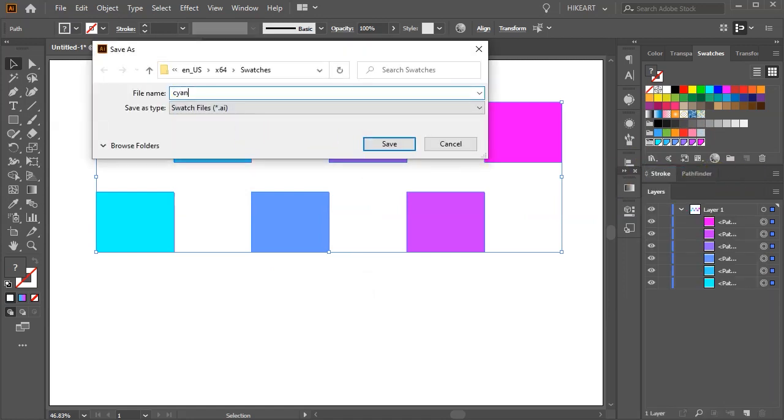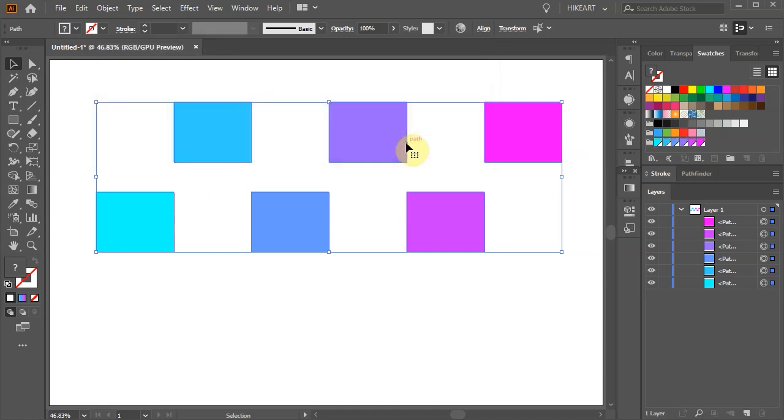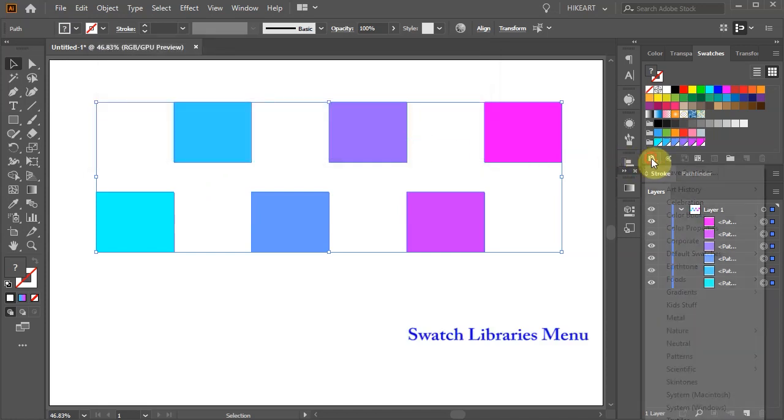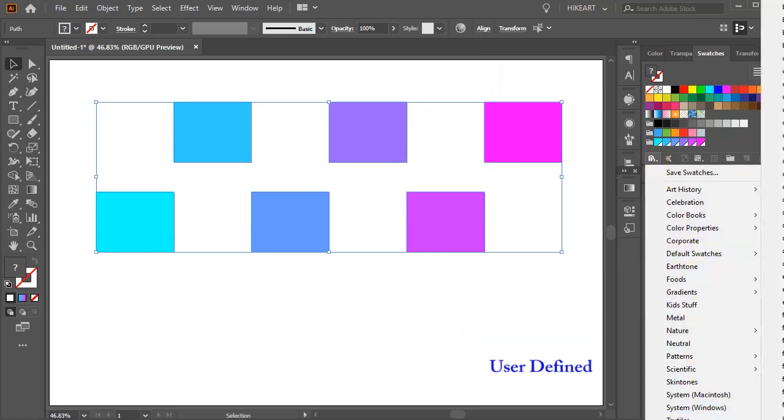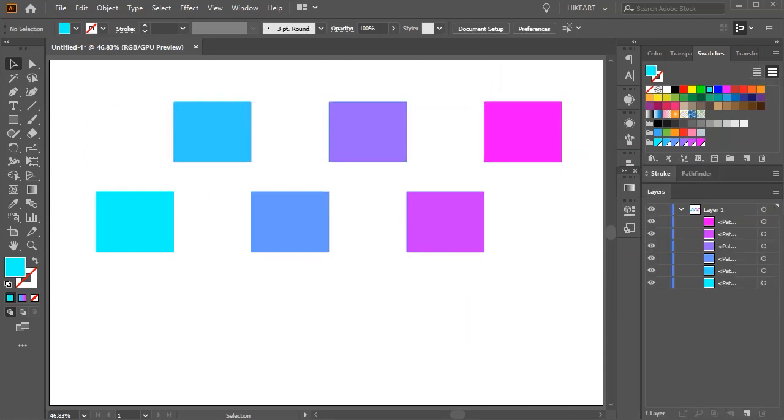Change the file name and click save. To find your swatches click on the swatch libraries menu icon. Then select user defined and you should see your saved swatches in this list. Thanks for watching. Bye bye.